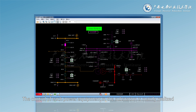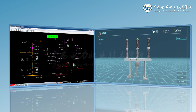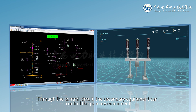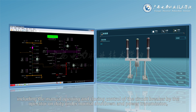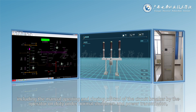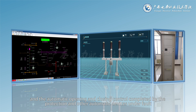The control of each power equipment in the substation is mainly realized through the control circuit and operating mechanism of the circuit breaker. Through the control circuit, the secondary equipment can control the primary equipment, including the manual opening and closing control of the circuit breaker by the operator on duty under normal shutdown and power transmission, and the automatic opening and closing control completed by the protection and other automatic devices under fault.